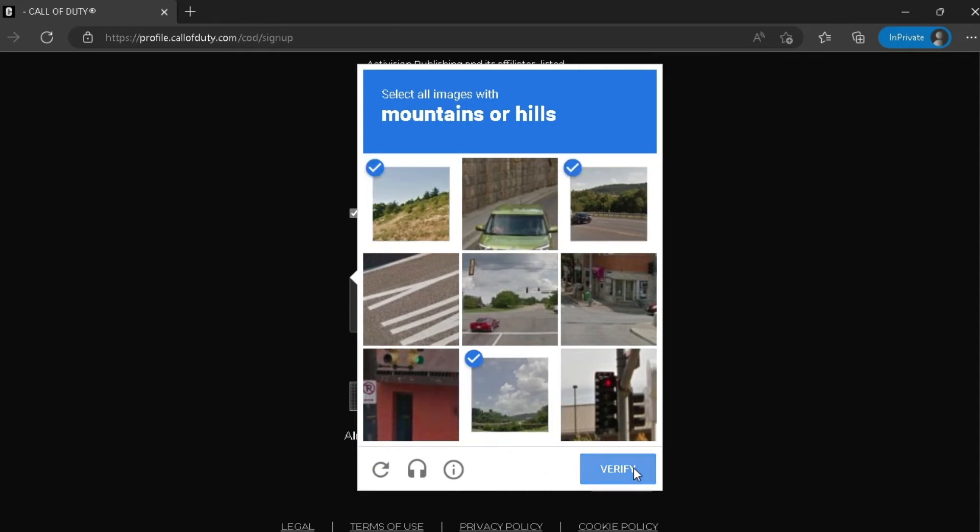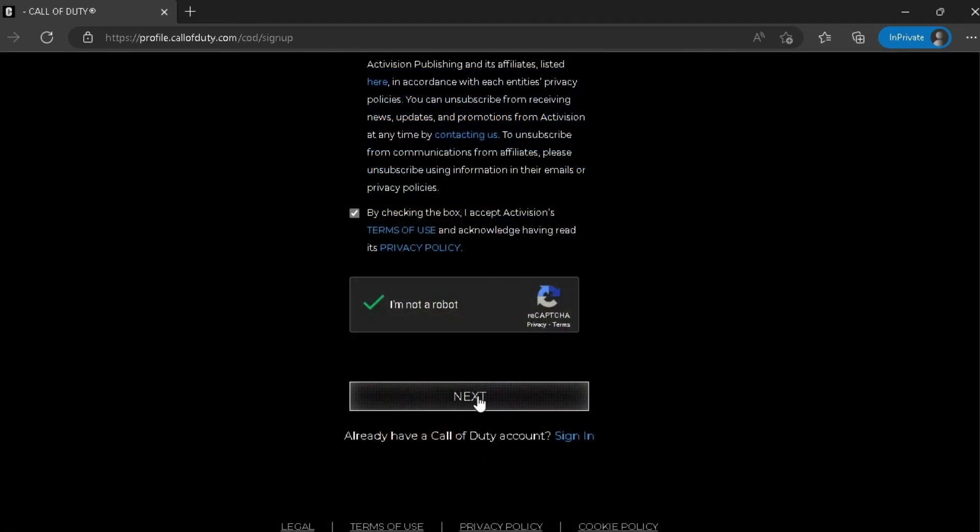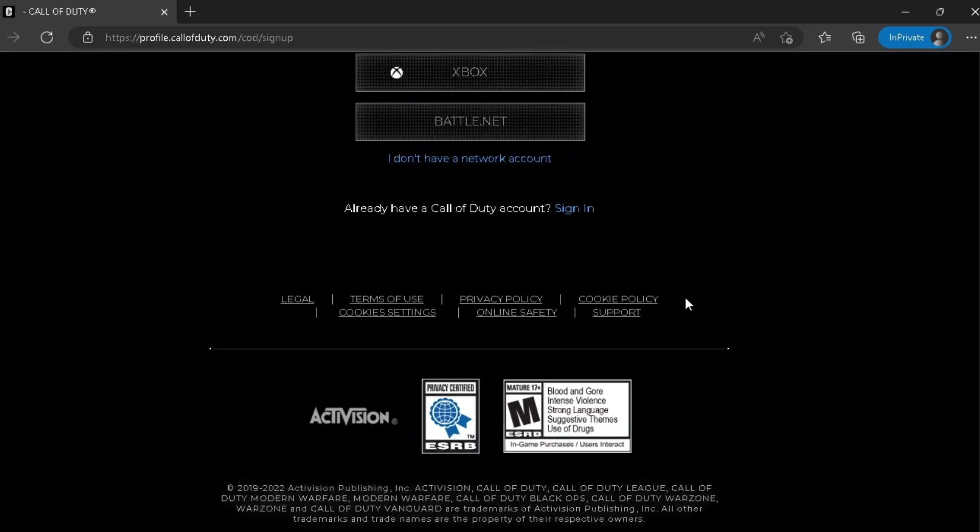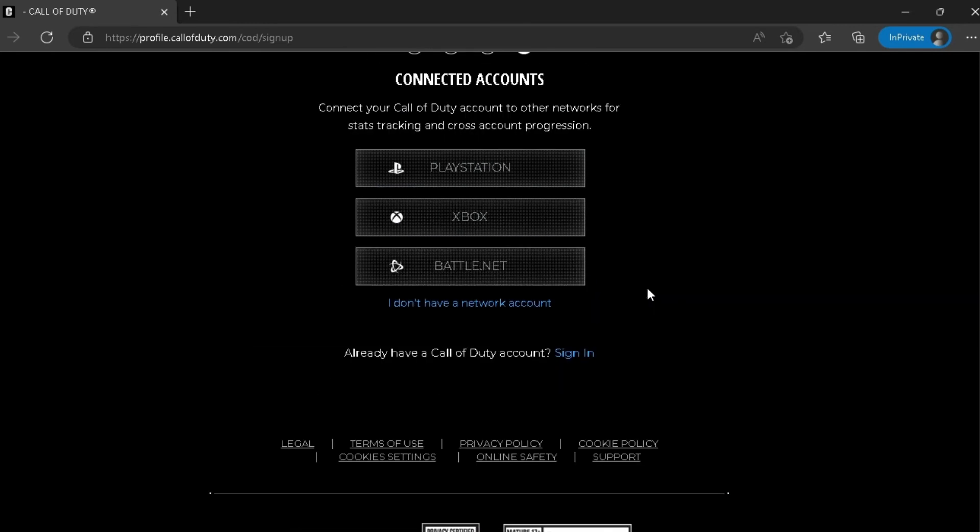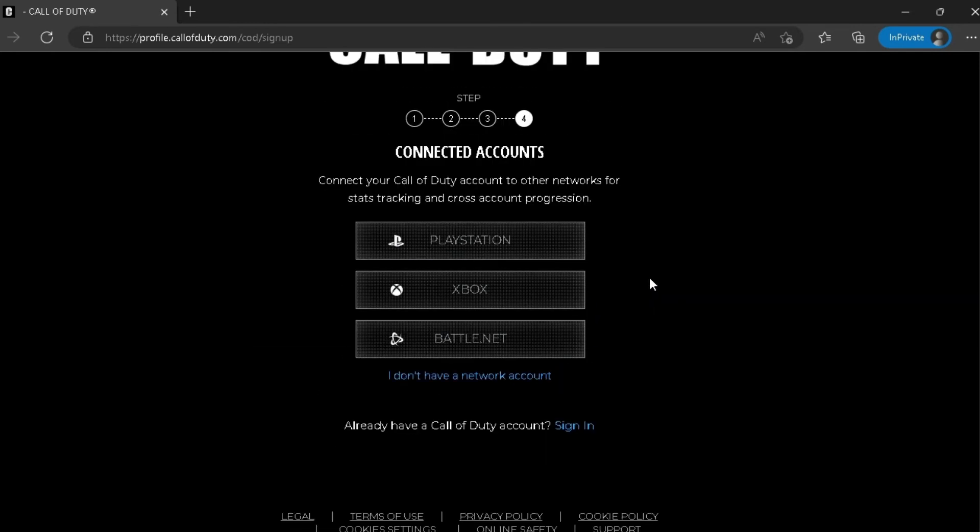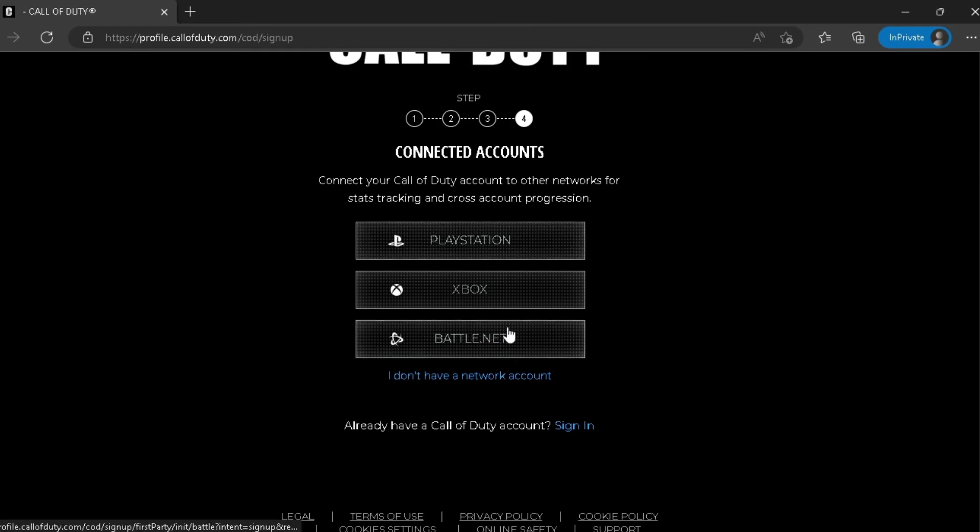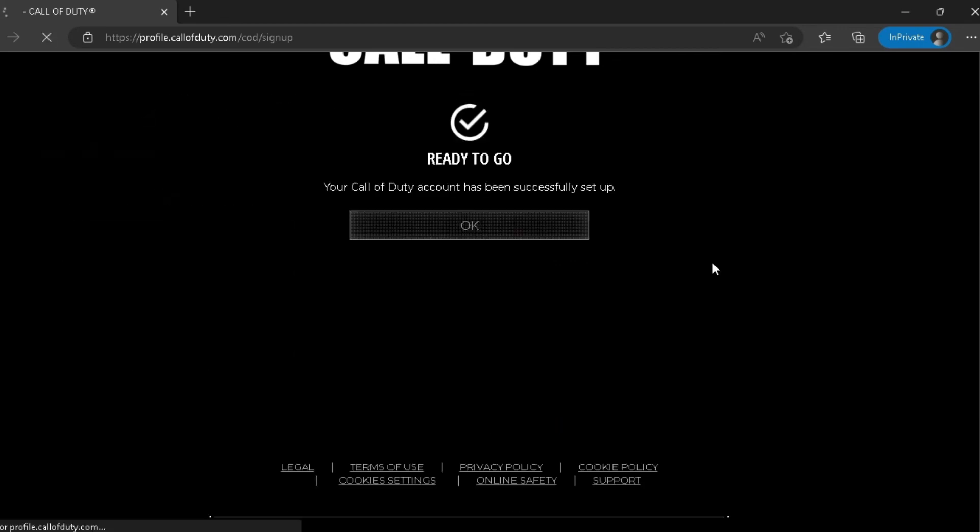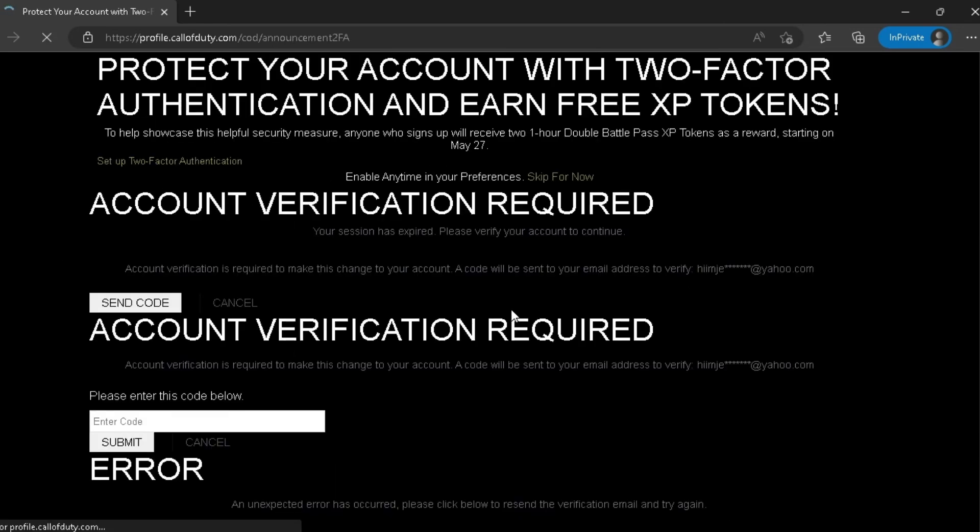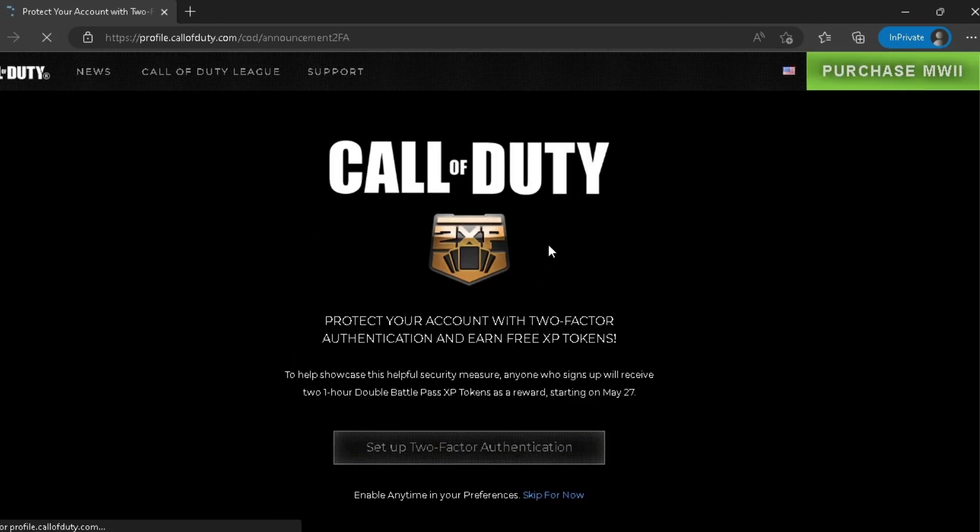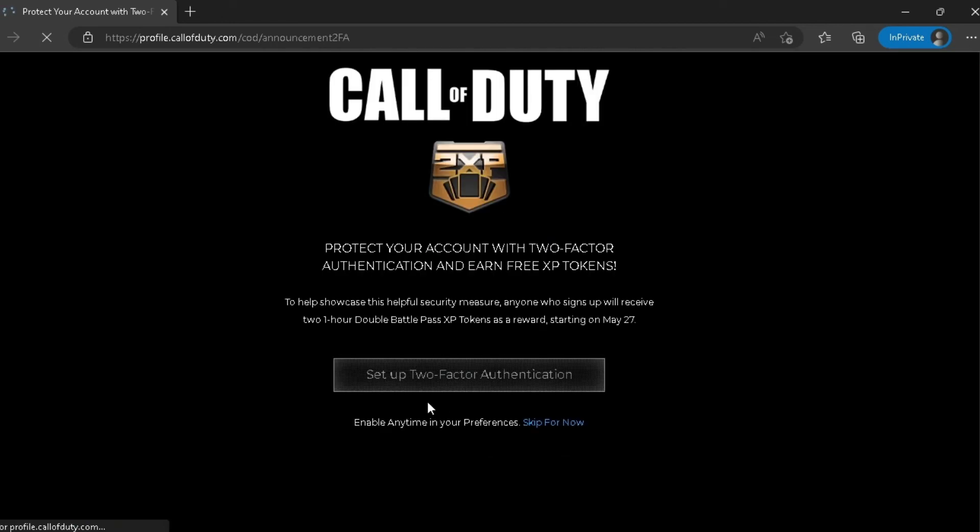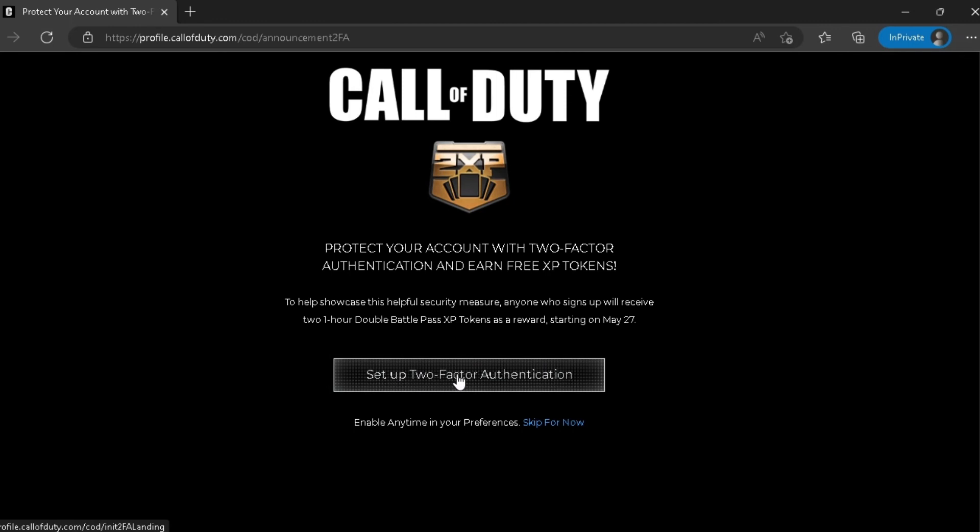Now you can connect your Call of Duty account to PlayStation, Xbox, and Battle.net. I do not have any of those so I'm gonna click on I do not have a network account. Your account now is created, but you can verify your account if you click on set up two-factor authentication.